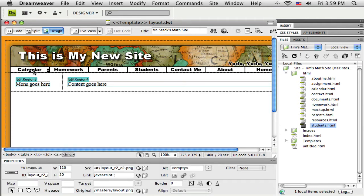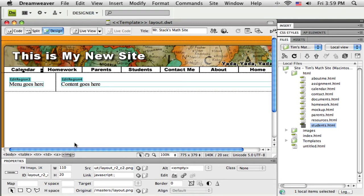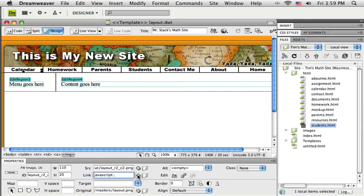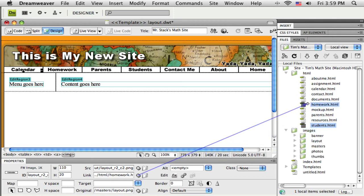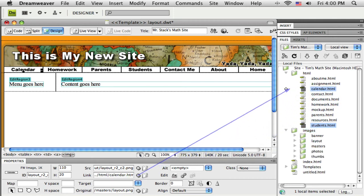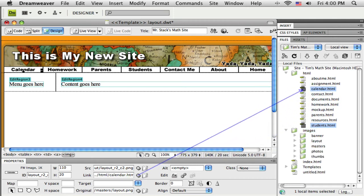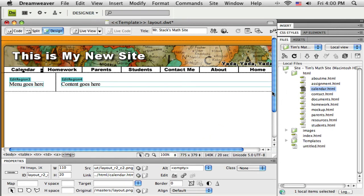So I'm just going to select that graphic, come down to the property bar, and find the link field, and there's a little pointer on the end, this little pick whip. It's called a point, it says point to file. So I'm just going to click and drag then. I look okay, I'm over the calendar. I can move up there and place my, put the pointer right on the page I want it to link to. That one's done.